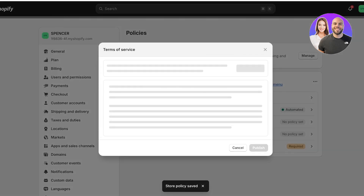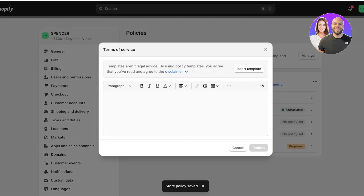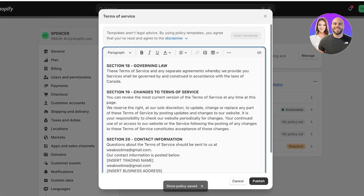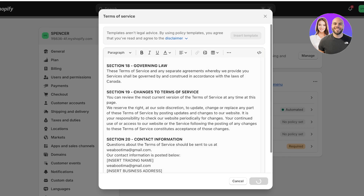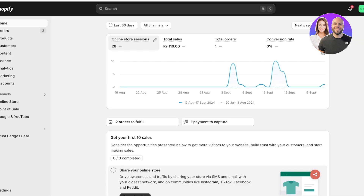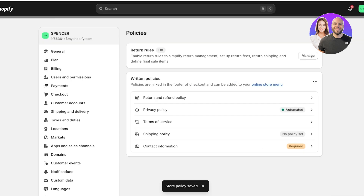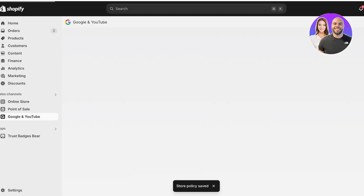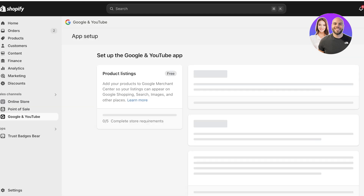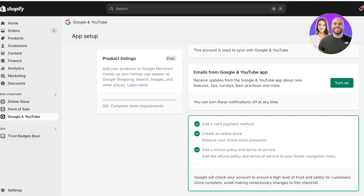In the same way, select Terms of Service, insert the template, and then customize it in accordance with your own laws and business policies. Once you've done that, go back into the Google and YouTube Sales Channels, scroll down, and you will see that this requirement will also be checked off.